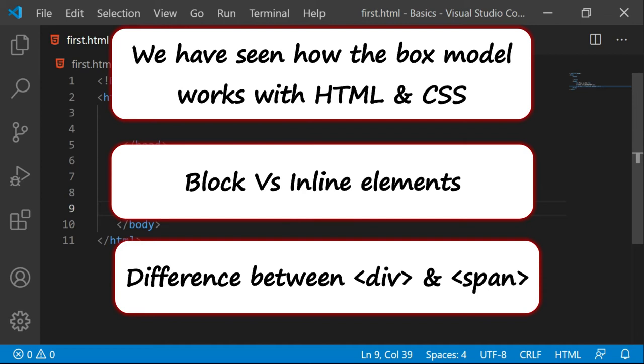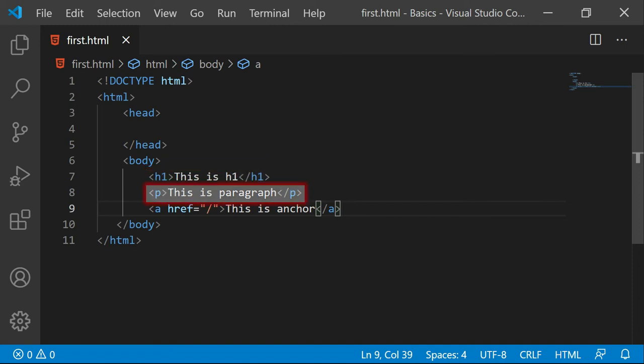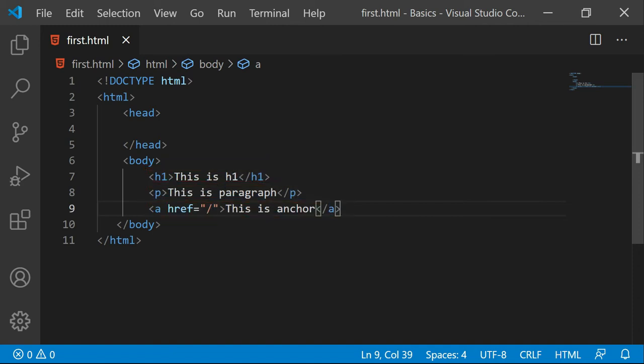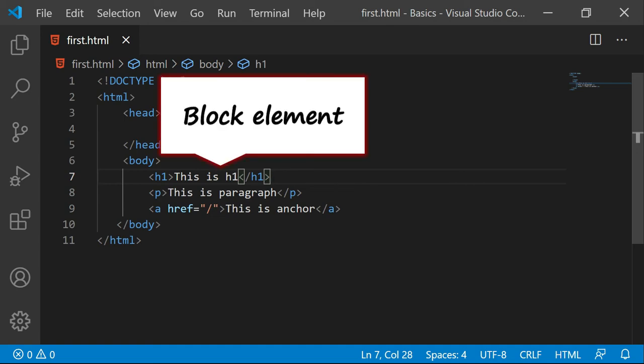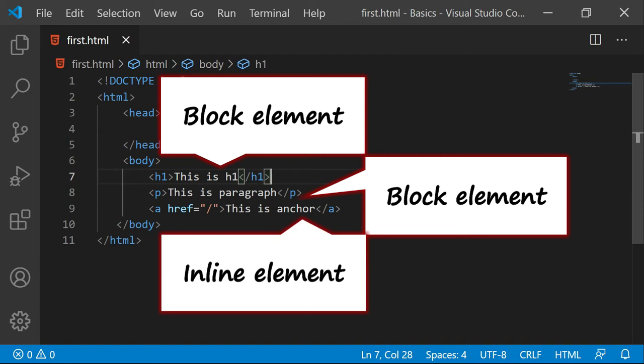So let's have a look at it. Here I have this code where I have the h1, paragraph and anchor. Now let me directly tell you that h1 is the block element, paragraph is the block element and anchor tag is inline.